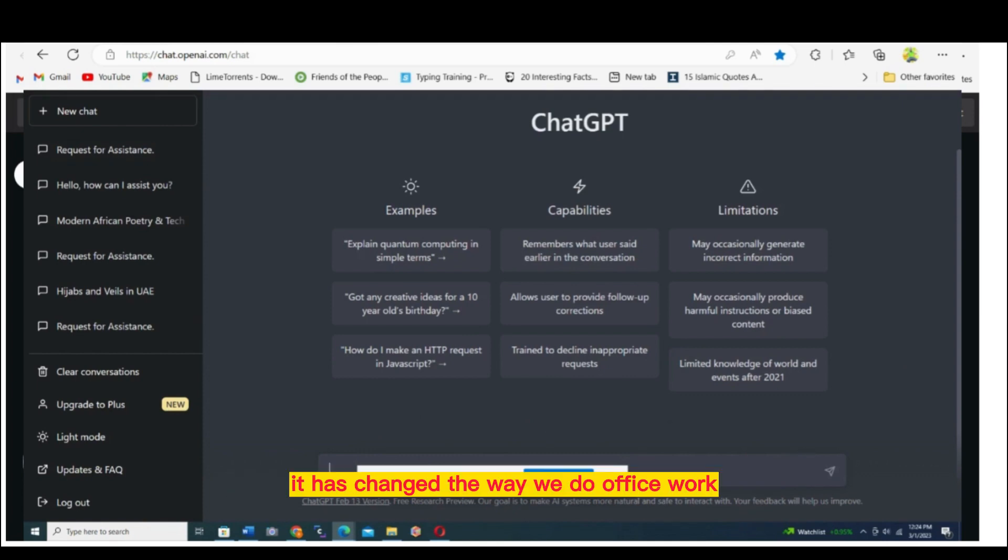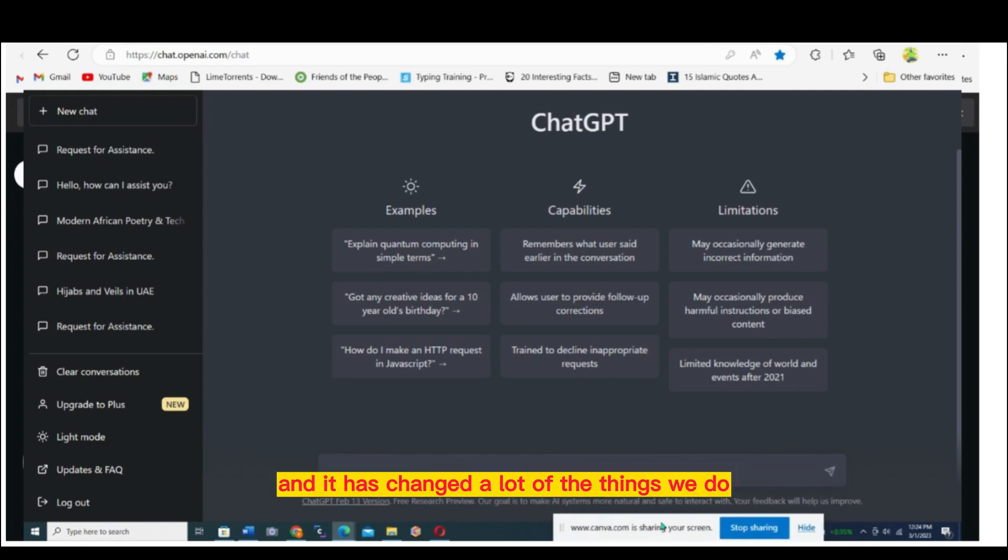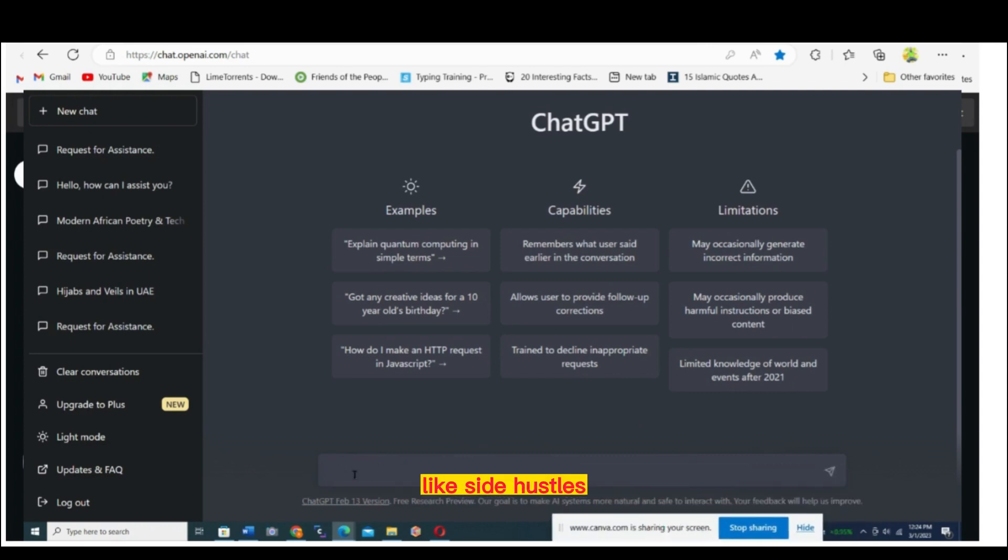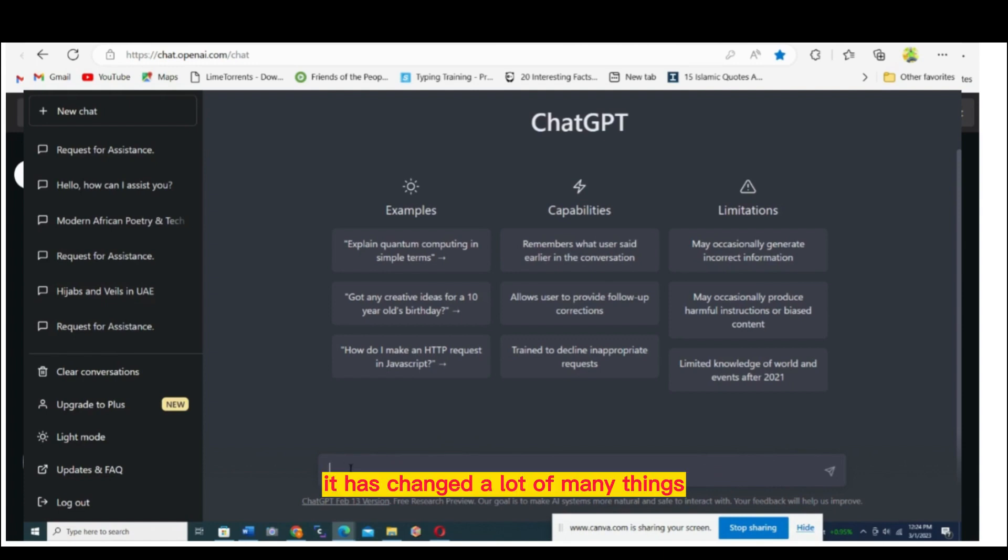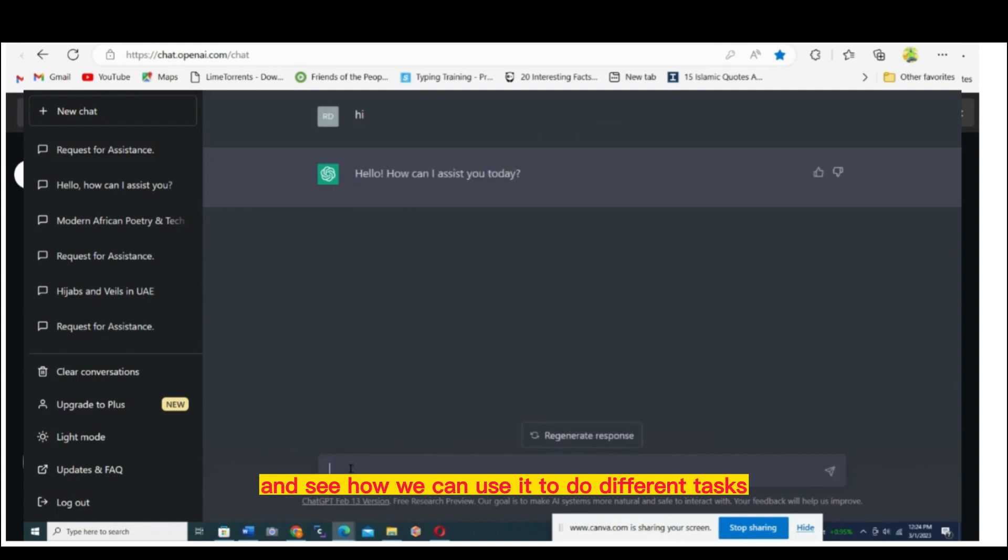It has changed the way we do office work and a lot of the things we do like side hustles. So let's dive in without wasting any time and see how we can use it to do different tasks.